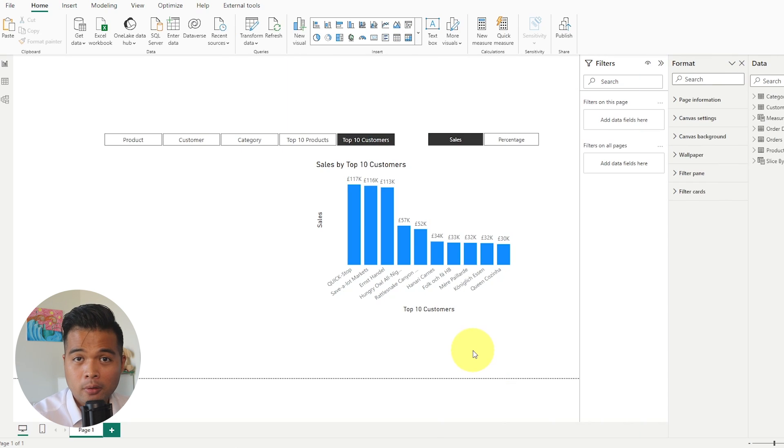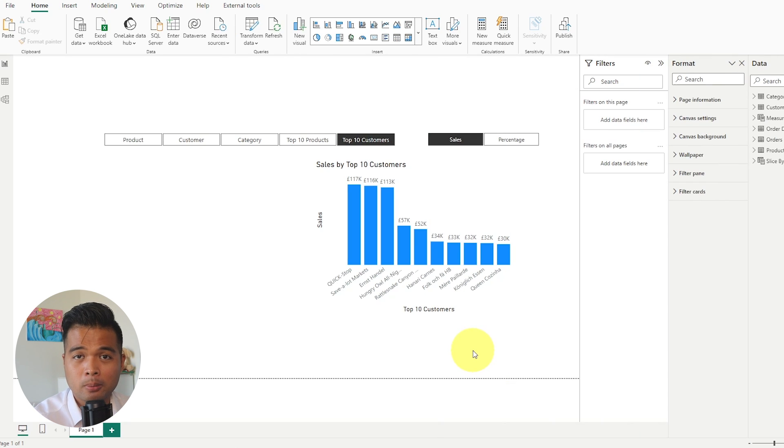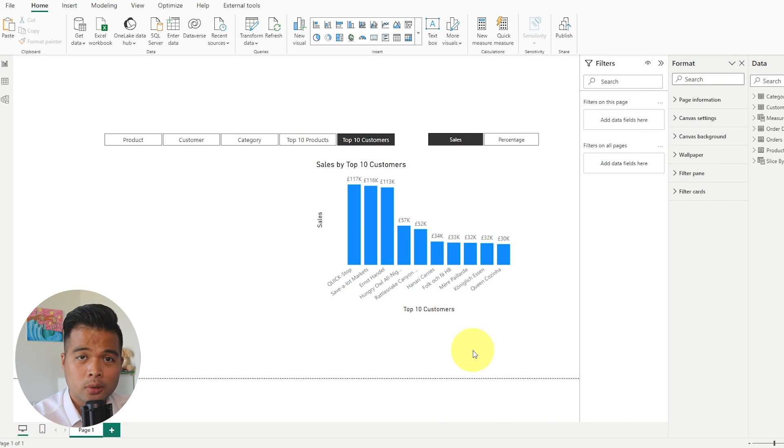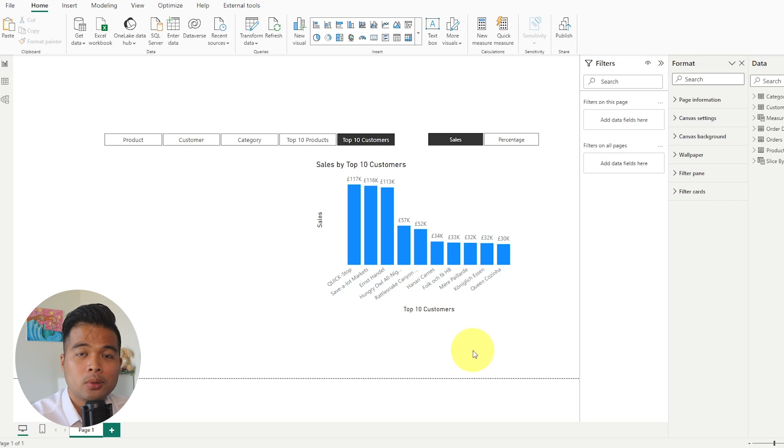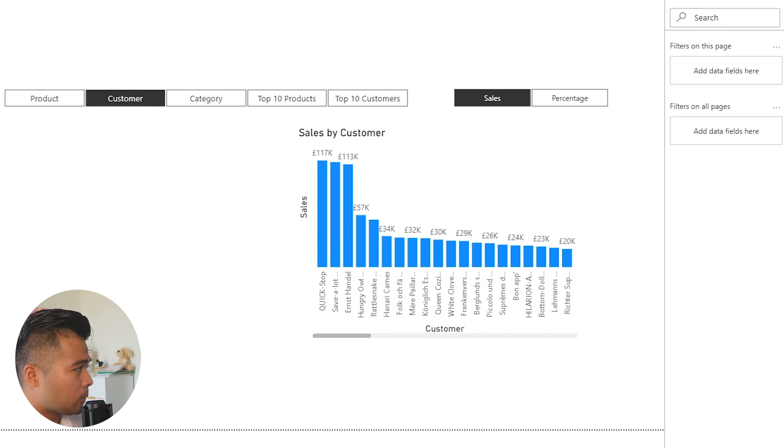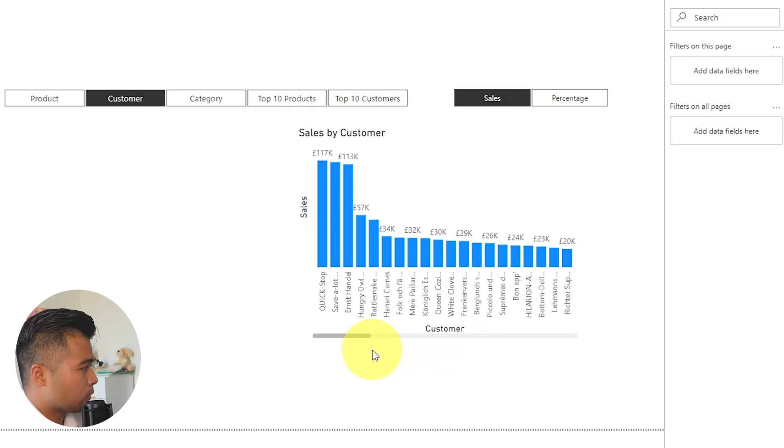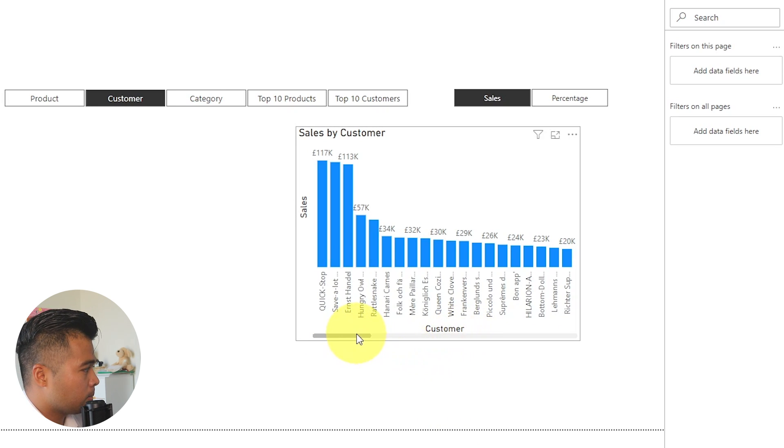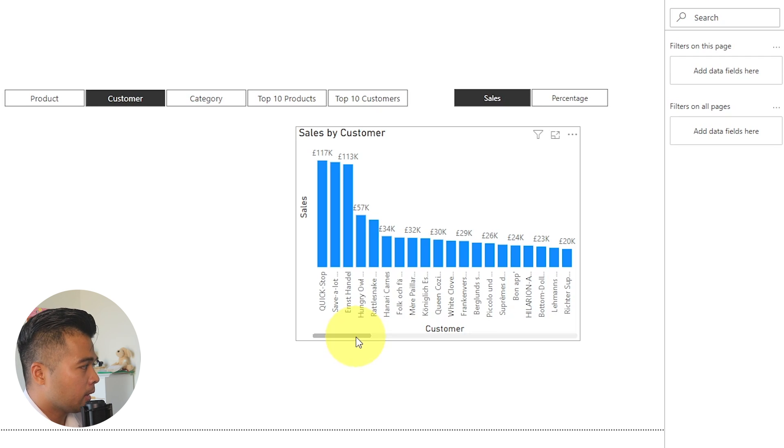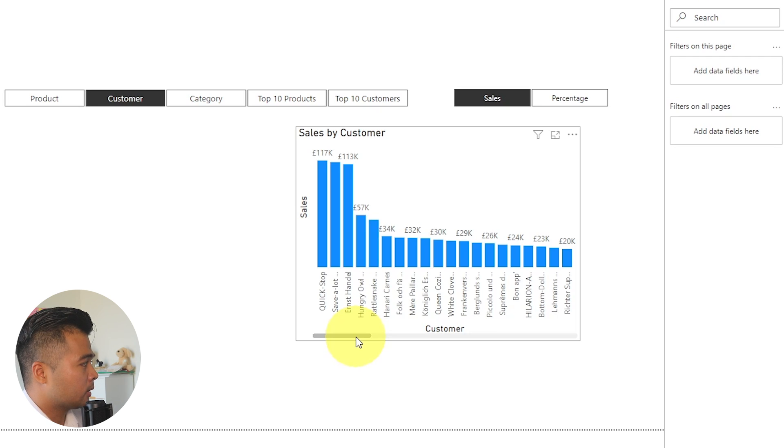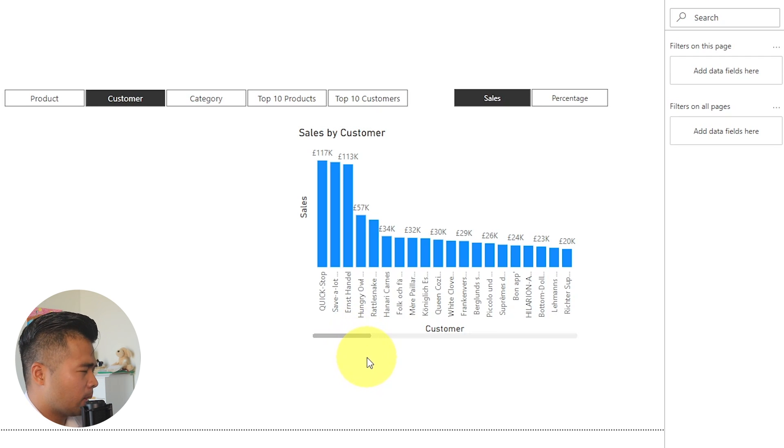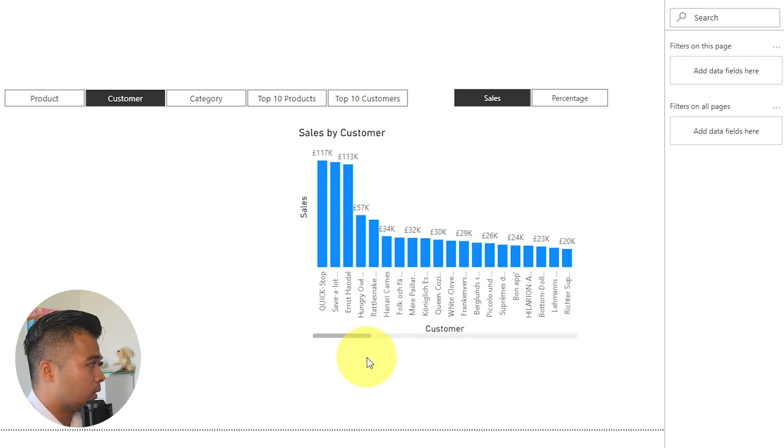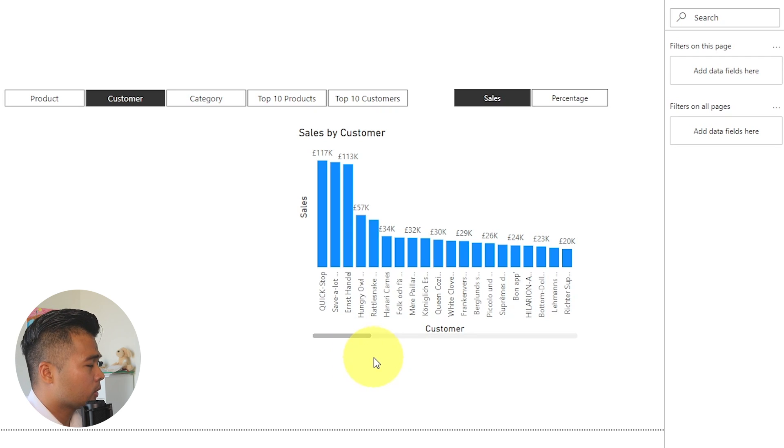The next preview feature that you should be using is the Field Parameters, which lets your users control the dimensions and calculations that you are analyzing using slicers within your page. So, for example, here we are showing the different sales by customer here in this bar chart, and you might have some requirements to see the sales by product category or by product themselves, or you want to see the percentages of those.